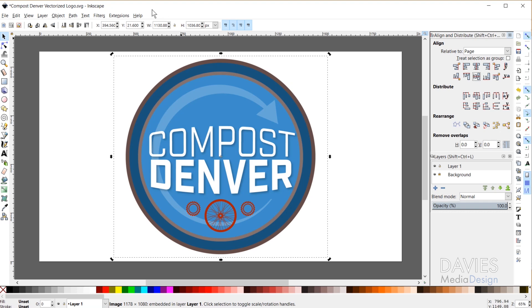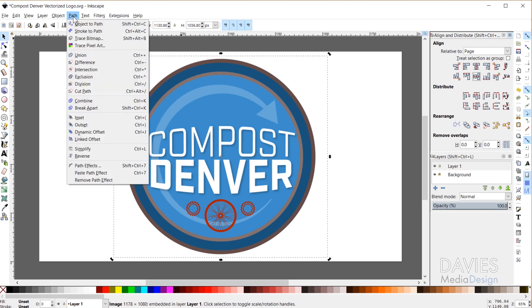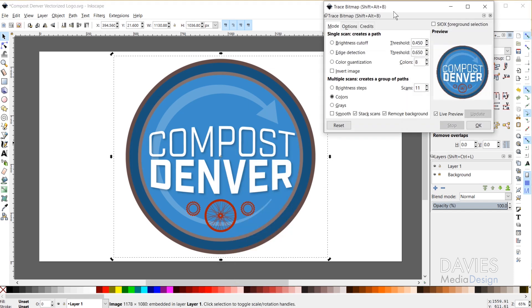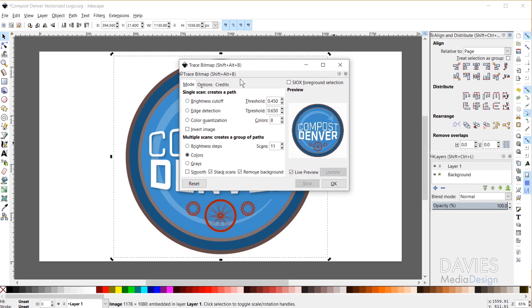Once our image is centered on the canvas there are three options for accessing the Trace Bitmap tool. The first is in the Path menu: click Path, then Trace Bitmap. The second option is using the shortcut key Shift+Alt+B. The third option is to right-click on the image and go to Trace Bitmap. Either way, all three options will bring you to the Trace Bitmap dialog box.